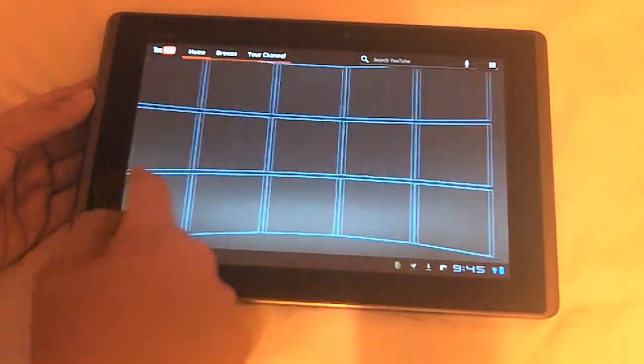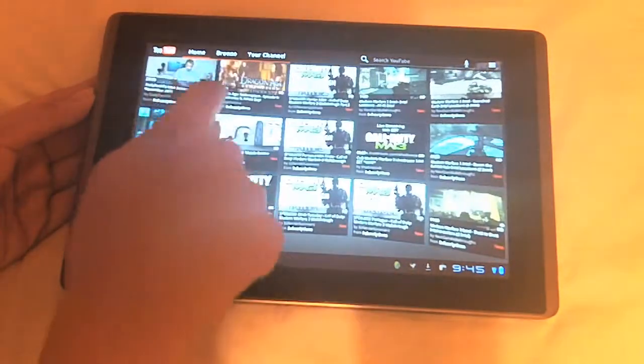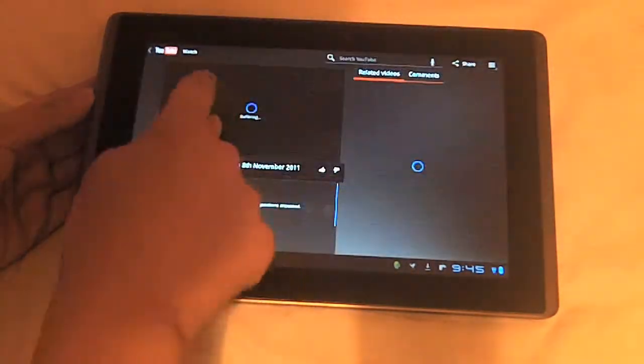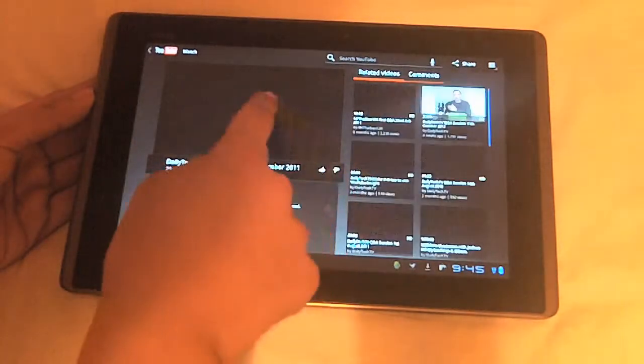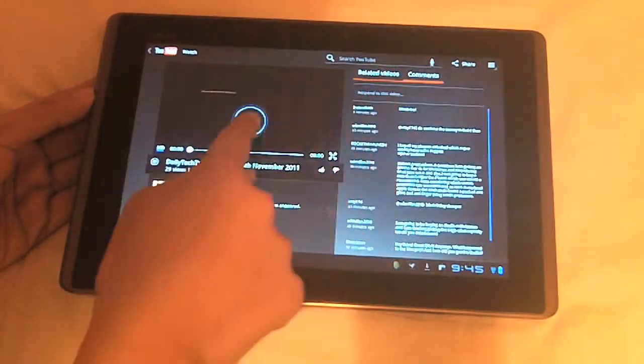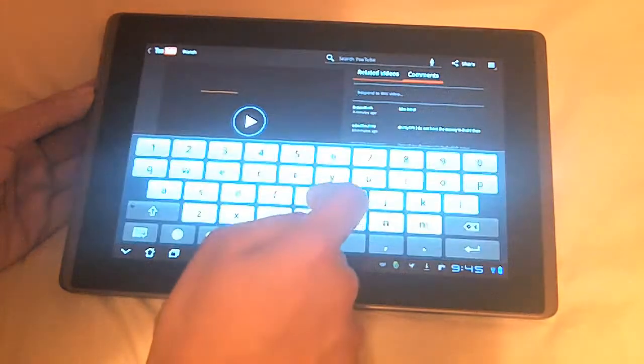This is the YouTube application. You can obviously comment on videos as well. If I just quickly show you right here, you can go and comment on videos right here.